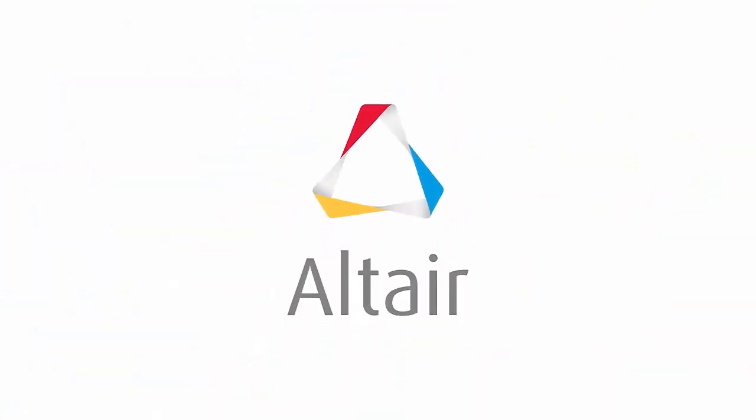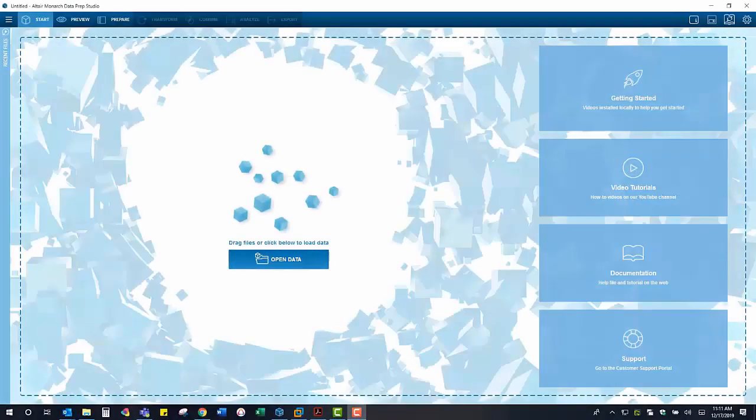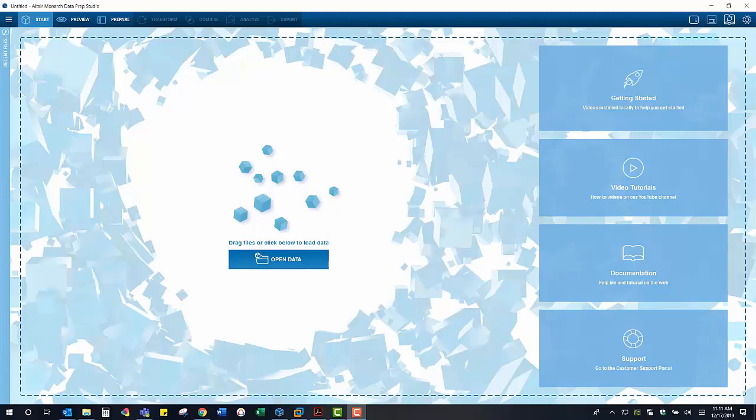Hello, my name is Jack Lynch and I'm a Solutions Specialist at Altair KnowledgeWorks. Today I will be demonstrating how to utilize Monarch with Banner headcount reports to find term-to-term changes.